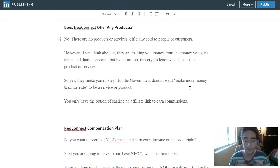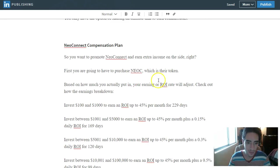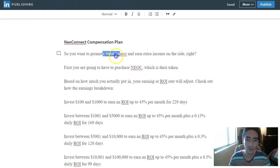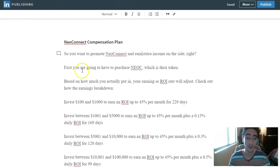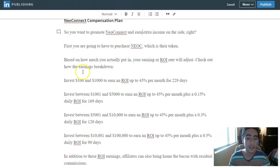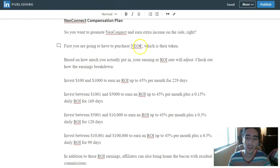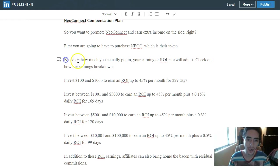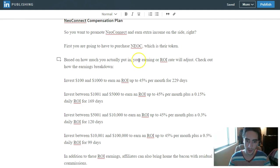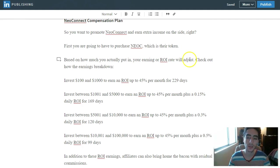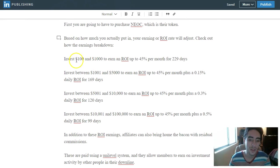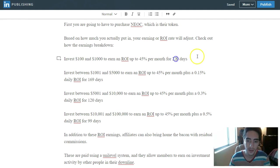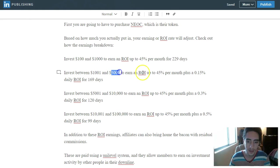NeoConnect compensation plan. So you want to promote NeoConnect and earn extra income on the side? All right, first you are going to have to purchase NEO coin, which is their token. And so based on how much you actually put in, your earning or ROI rate will adjust. So check out how the earnings break down. If you invest $100 to $1,000, your ROI is going to be up to 45% per month for 229 days.